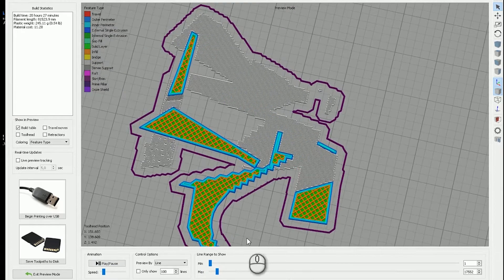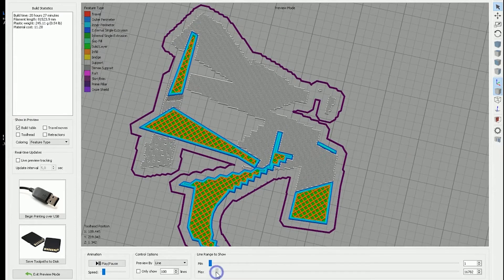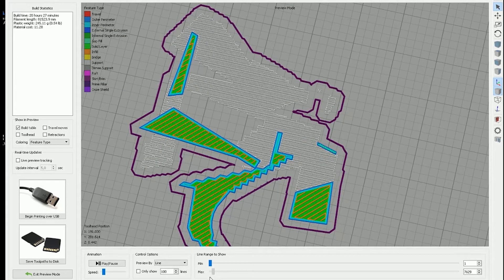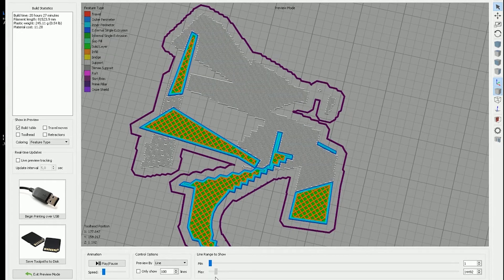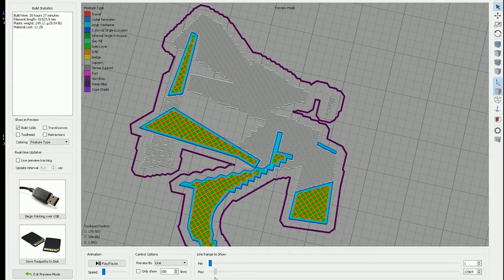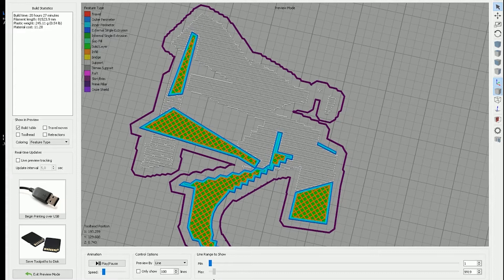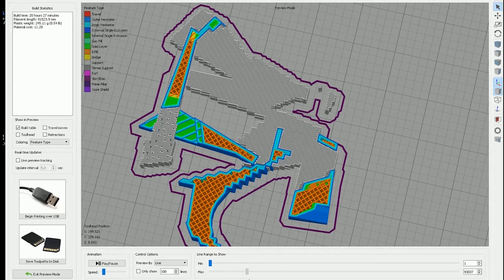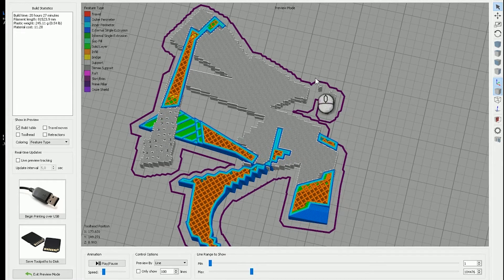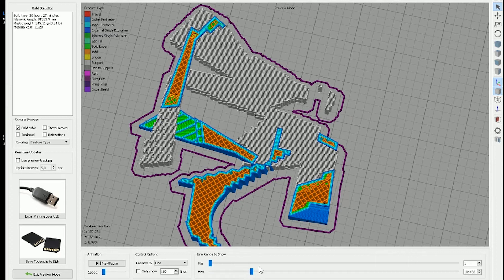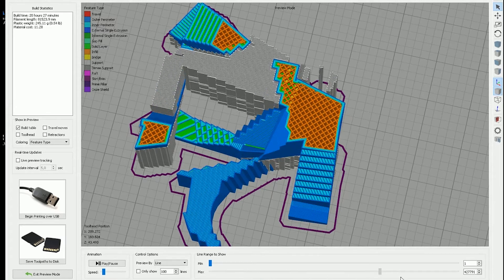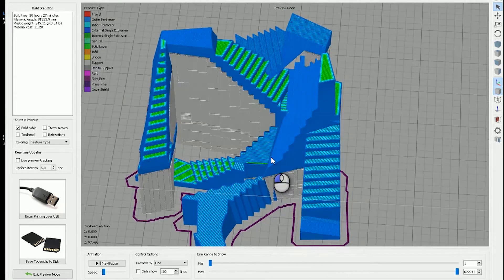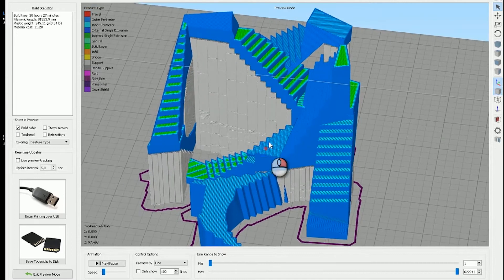And this is really important, these first layers. These thick layers for the support material to stick on down there, very important. It'll be interesting to see how that one works out. But for the rest, pretty standard. Let's print it.